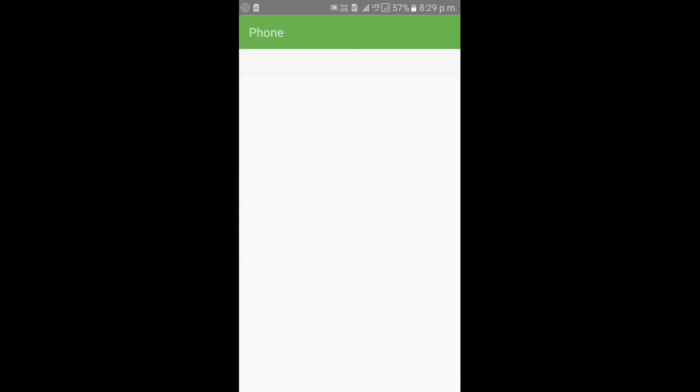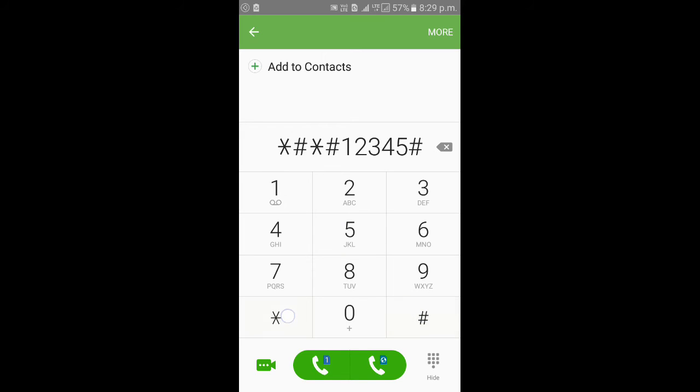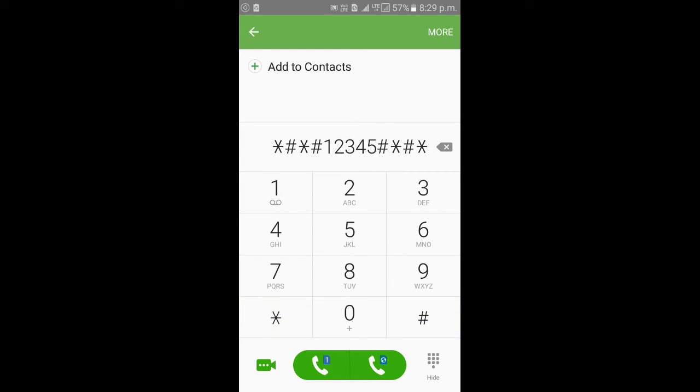Go to the phone. Star hash star hash one two three four five hash star hash star. Dial this code.